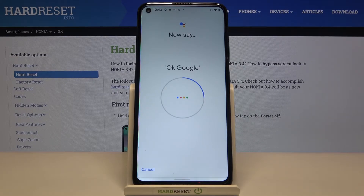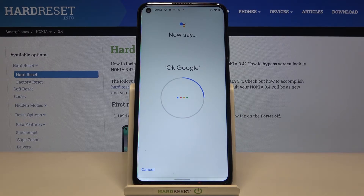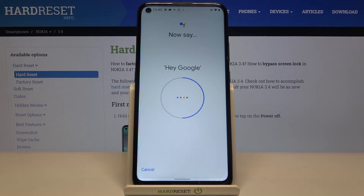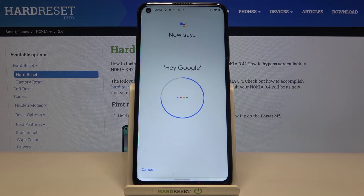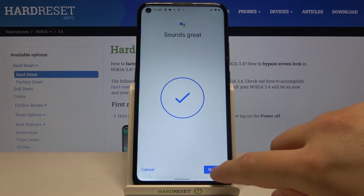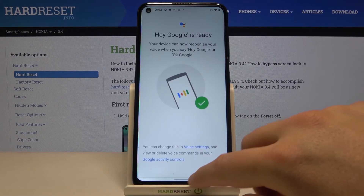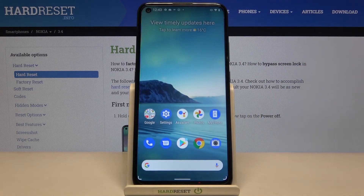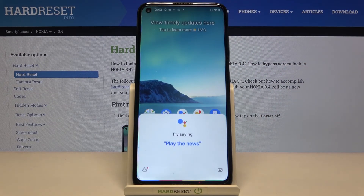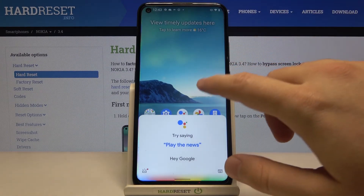Ok Google. Ok Google. Ok Google. Hey Google. And the last time, Hey Google. It's finished and right now when you say Hey Google or Ok Google our assistant will be activated.